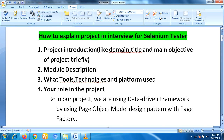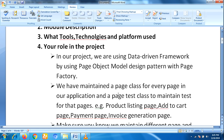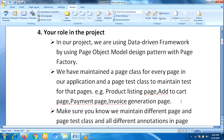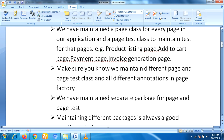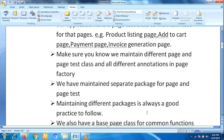The fourth step is to explain your role in the project. As a Selenium tester, in our project we are using a data-driven framework with the Page Object Model design pattern and Page Factory. We have maintained a page class for every page in our application and a page test class to maintain tests for the pages — for example, product listing page, add to cart page, payment page, invoice generation page. We maintain separate packages for page and page test classes.